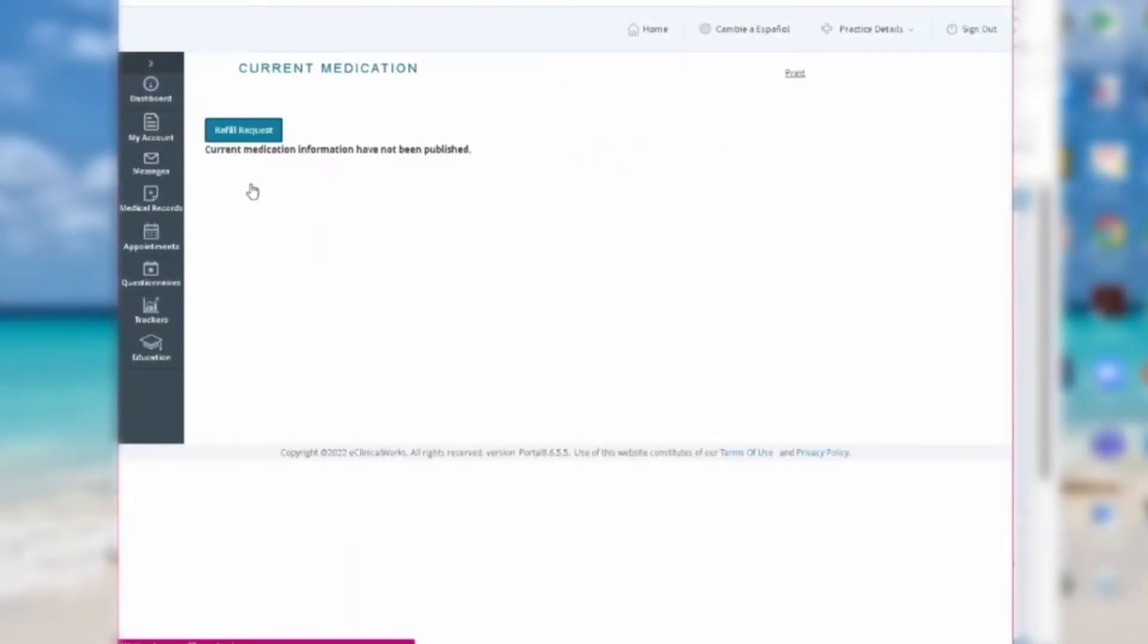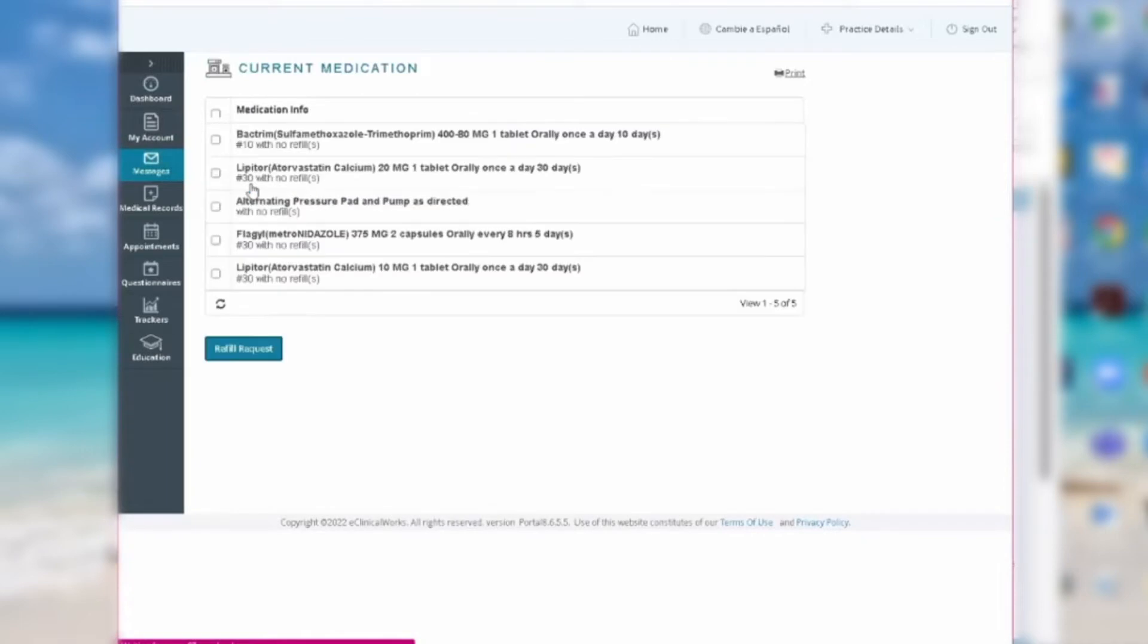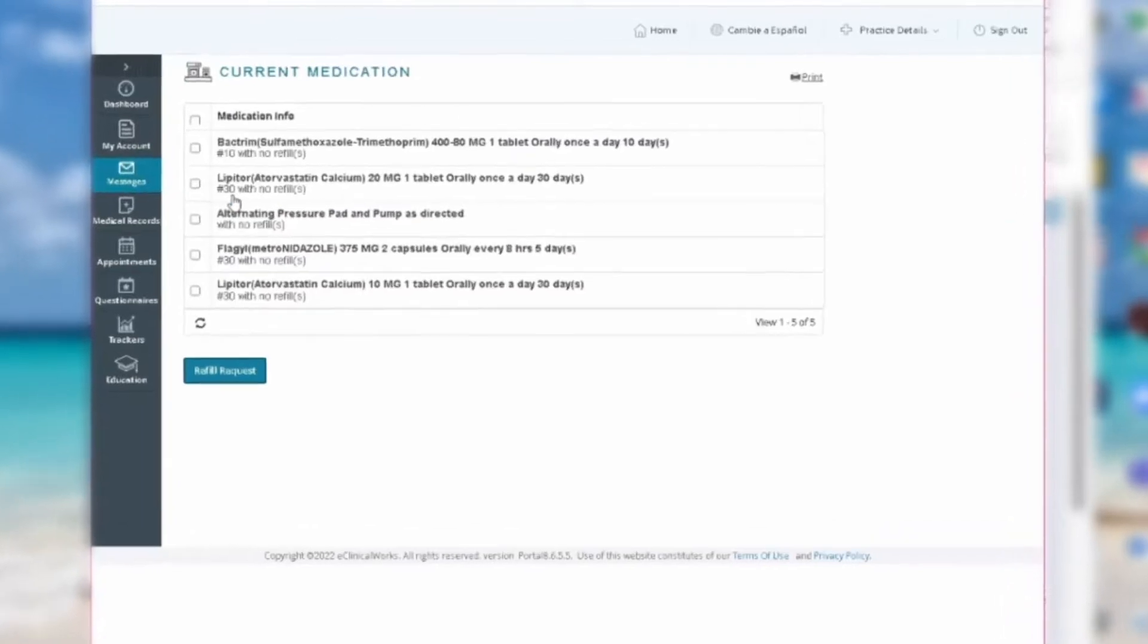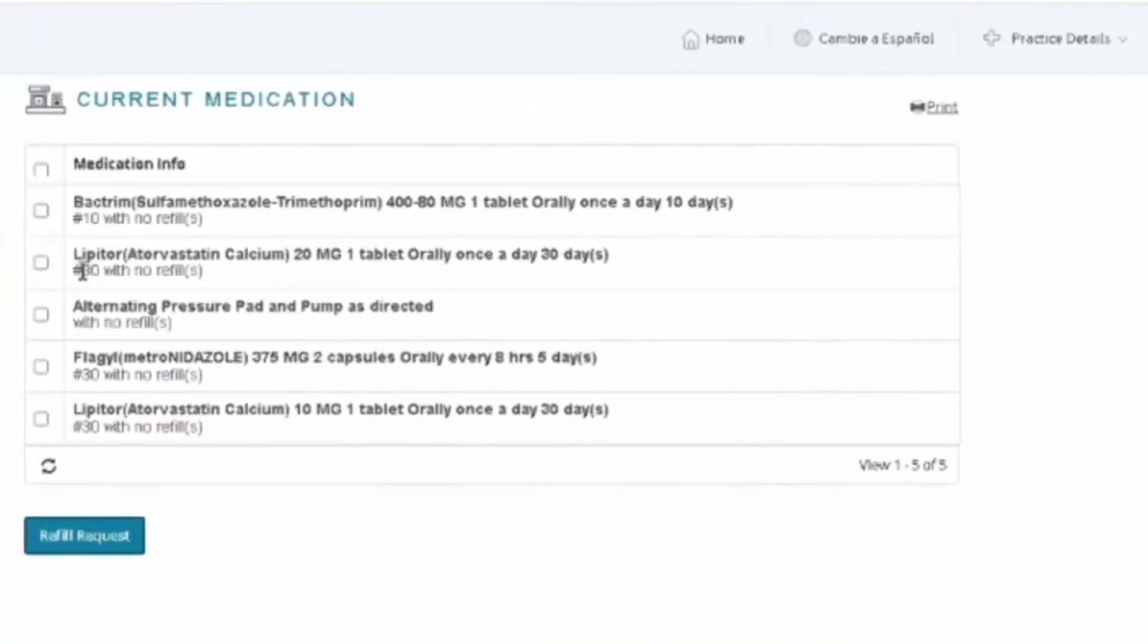You'll be taken to a page with a list of your current medications. Click on the box next to the name of the medication you would like to have refilled. Then hit the Refill Request button.